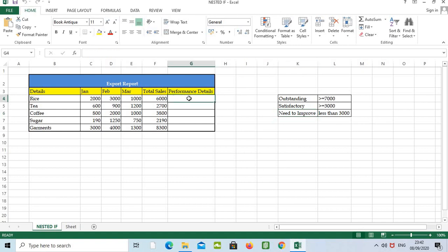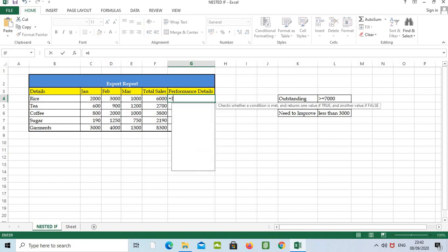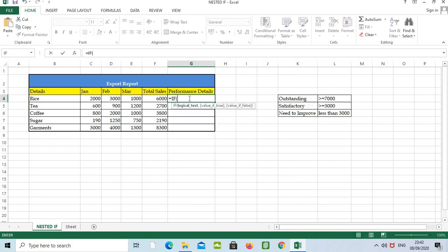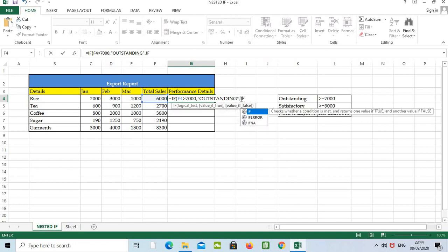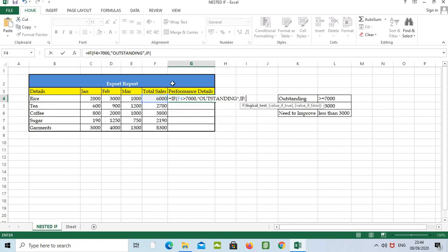Let's see how to give the nested IF function. We can apply the formula in this cell: equals IF, bracket open, then we can select this cell F4, F4 greater than seven thousand, then we can give one comma. If we are updating the text here, value if true, so we have to type outstanding, comma.